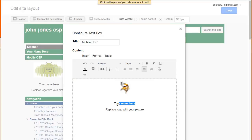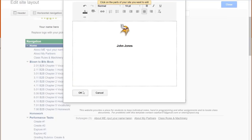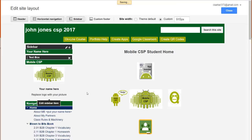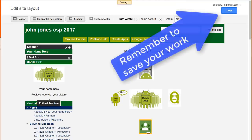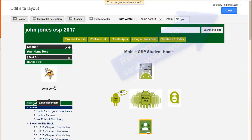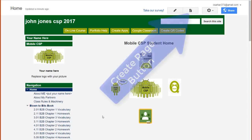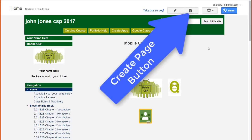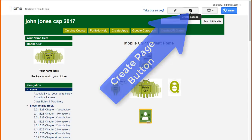Afterwards, we're going to put our name here and delete this line of text. Then once we hit the OK button, you can see that these changes have now taken effect. If you ever need to add a page to your virtual notebook, simply click on the Create page button up at the top.